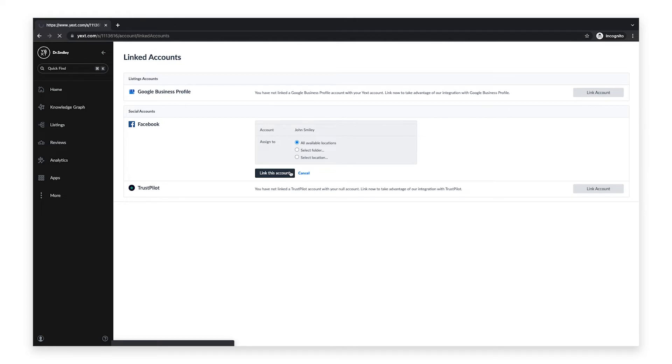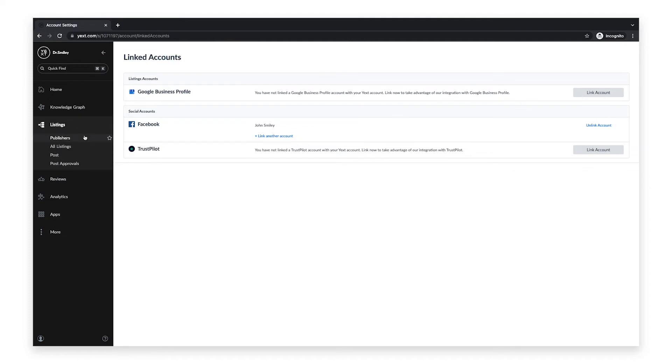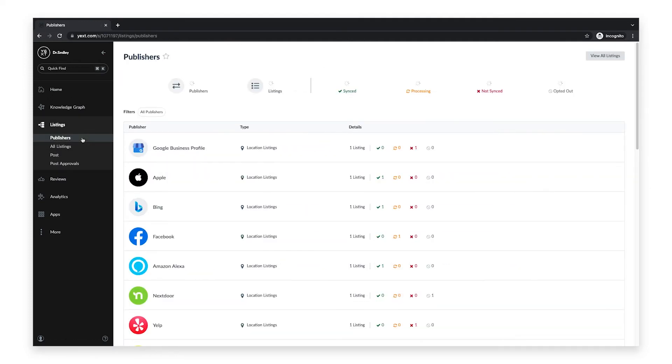After you have linked your Facebook account with Yext, you will need to link an entity to a specific Facebook page. To do this, click listings in the navigation bar, then click publishers, then click Facebook in the list of publishers.